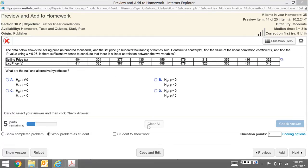We have data showing the selling price in hundreds of thousands and the list price also in hundreds of thousands of homes sold. The task is to construct a scatter plot, find the value of the linear coefficient, and find the p-value using 0.05. Is there sufficient evidence to conclude there's a linear correlation?